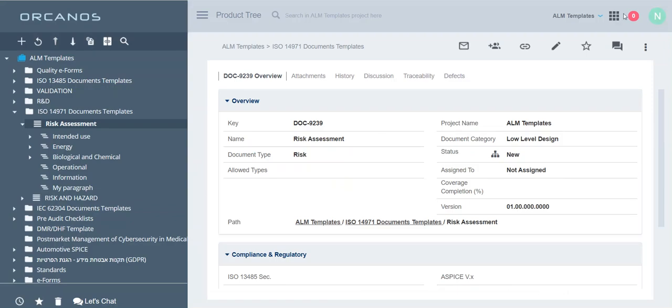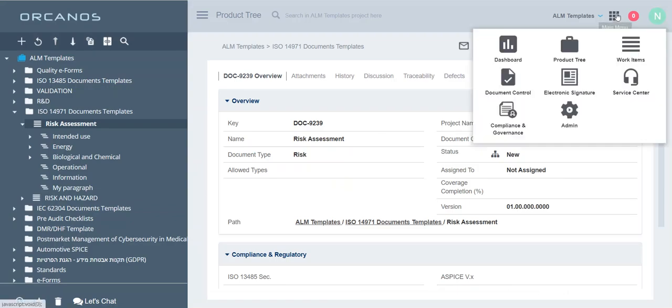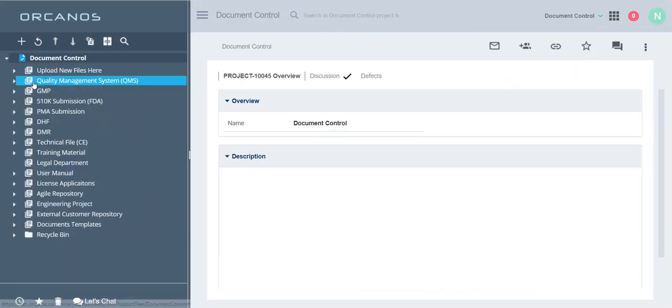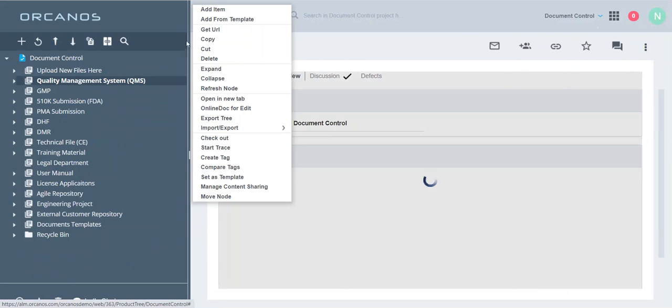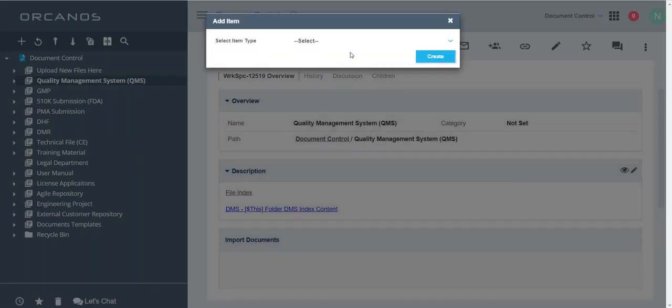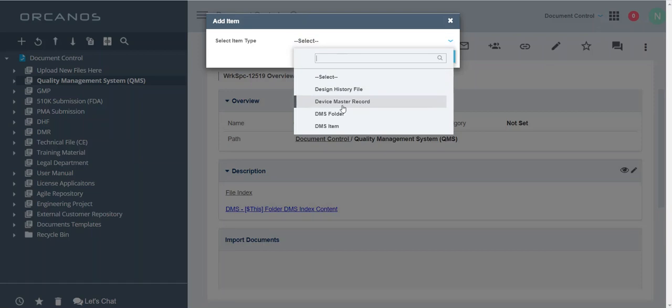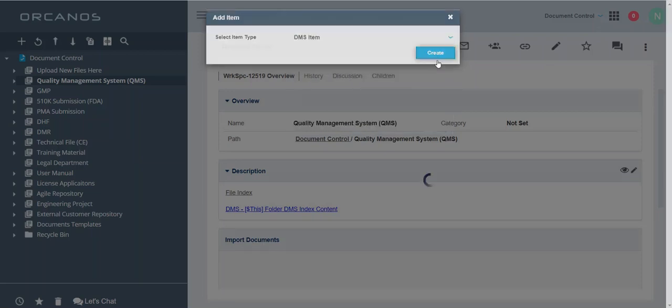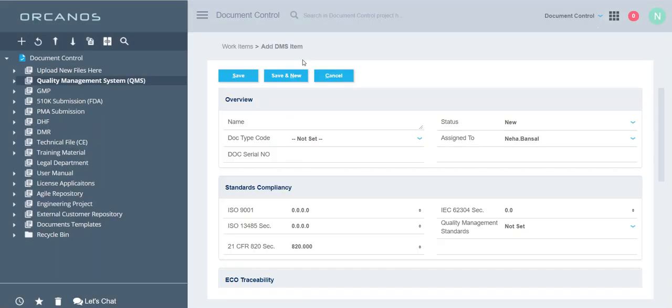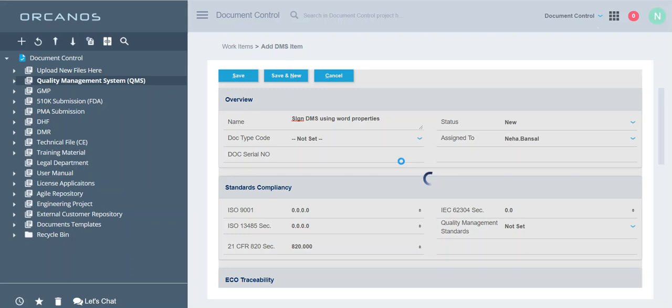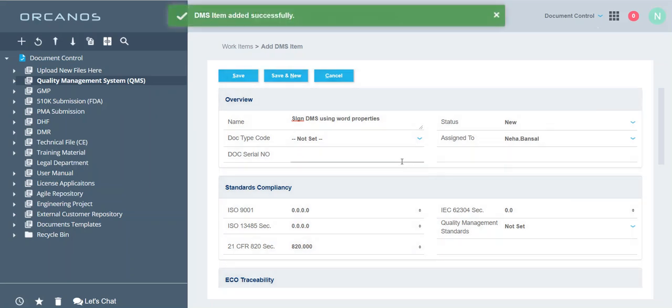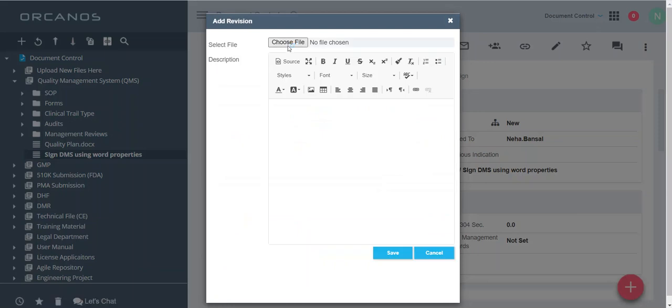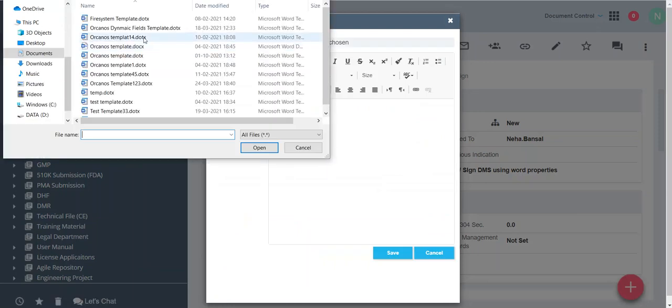We will go to document control and we will add a DMS item. In this revision we will add the file which we have generated recently.